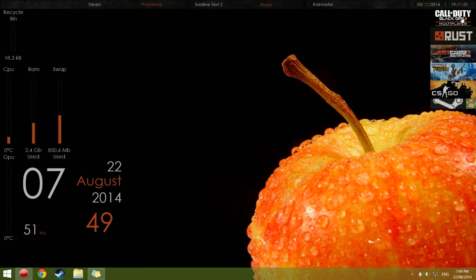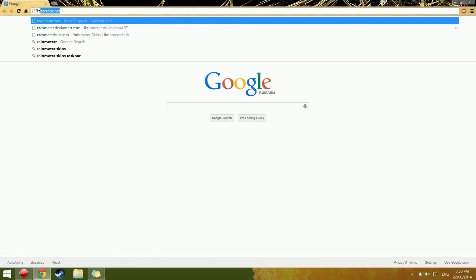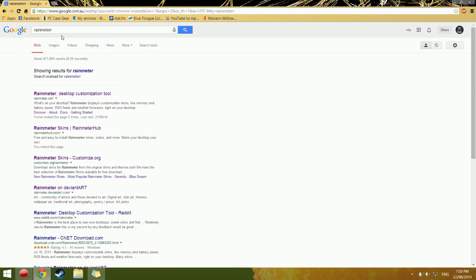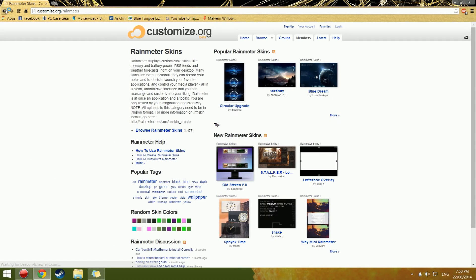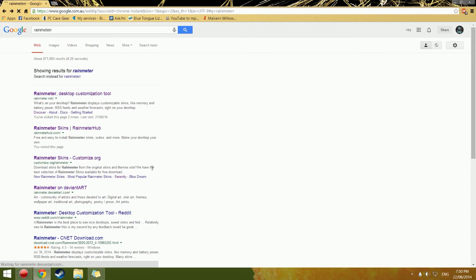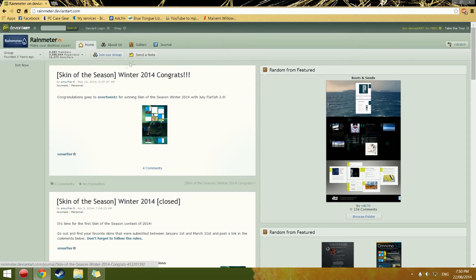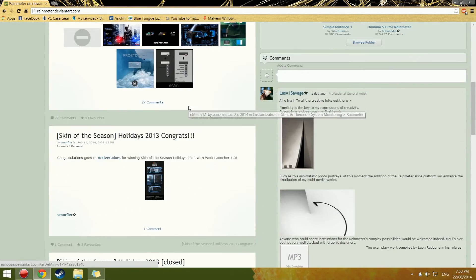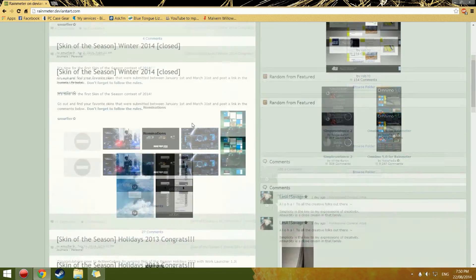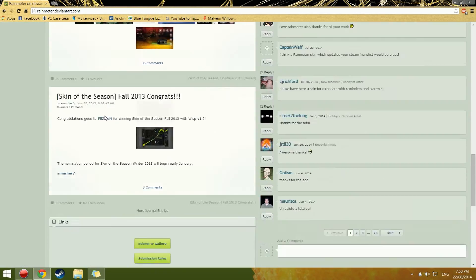If you want to get other skins — links to the ones I've got will be in the description — the website I usually go to for skins is DeviantArt. So you go through there, find what you want, download them, and I'll show you how to install them.